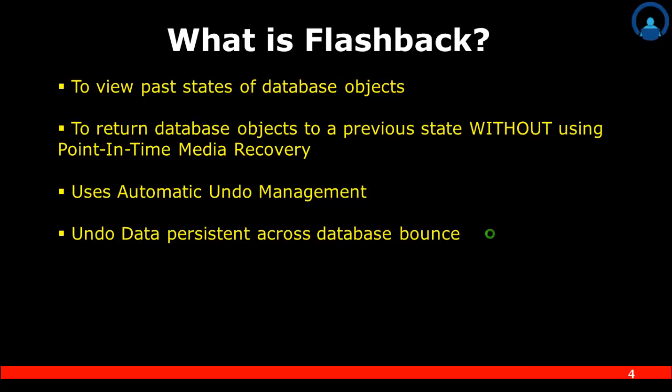We can get database objects to a previous state without using point-in-time media recovery. Please remember, flashback technology does not handle media recovery — it handles only logical data corruption. In media recovery we have options of incomplete recovery where we are prone to lose data, but since we are handling only logical issues, we will not be losing any data 99.99% of the time.